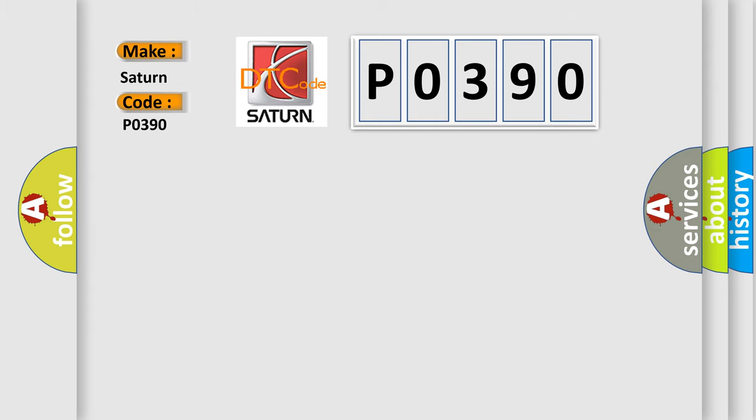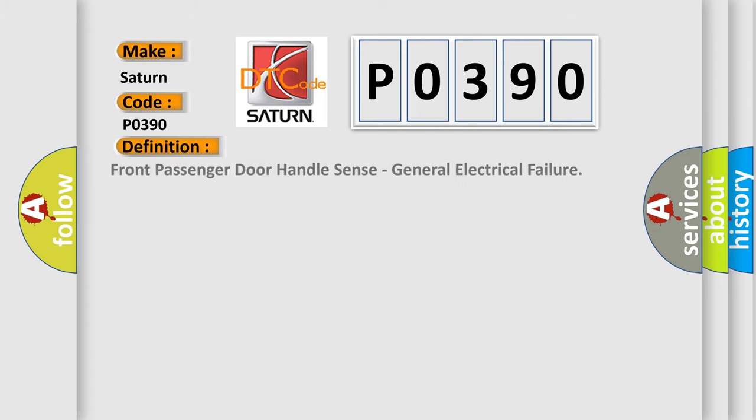The basic definition is front passenger door handle sense, general electrical failure.